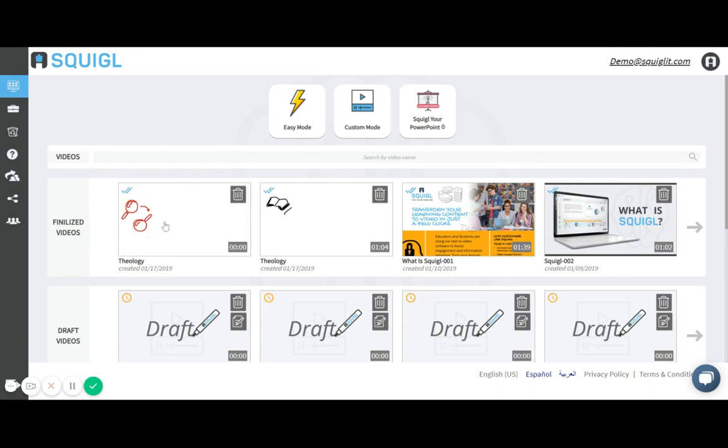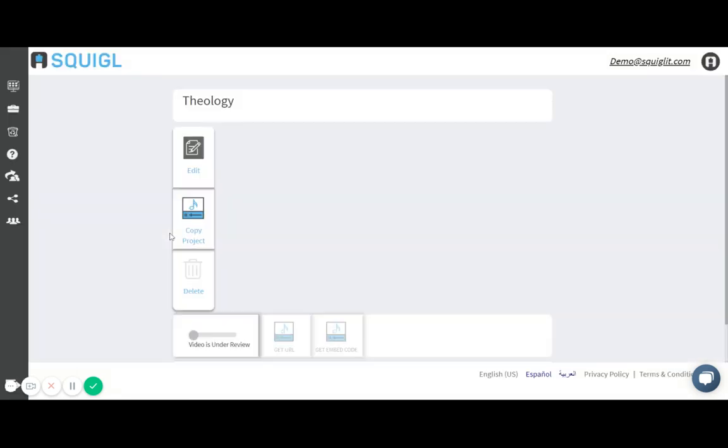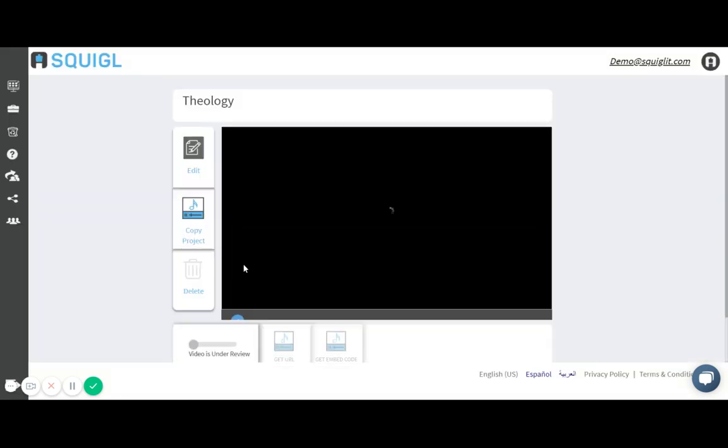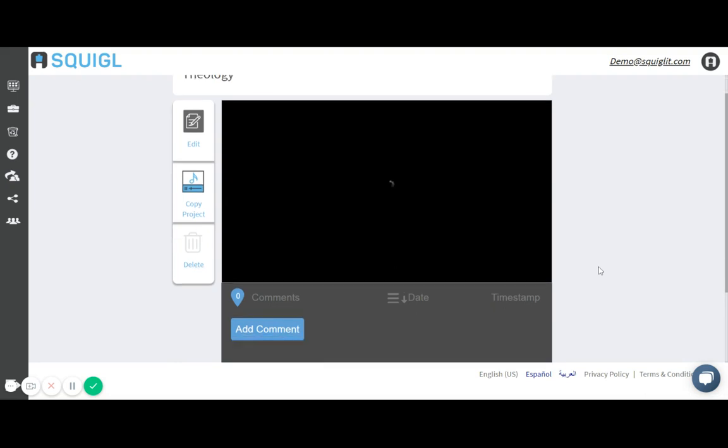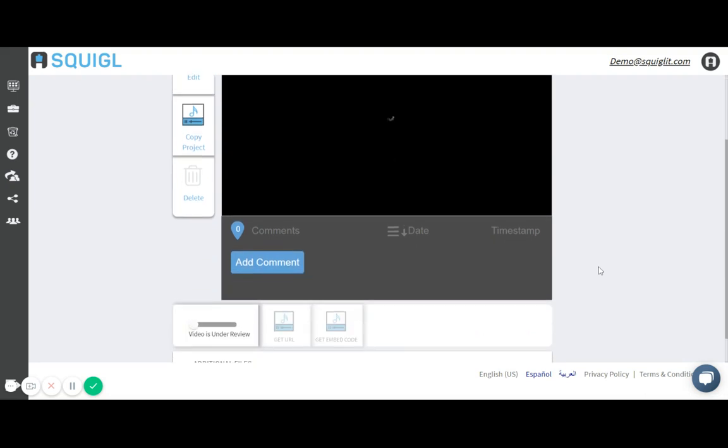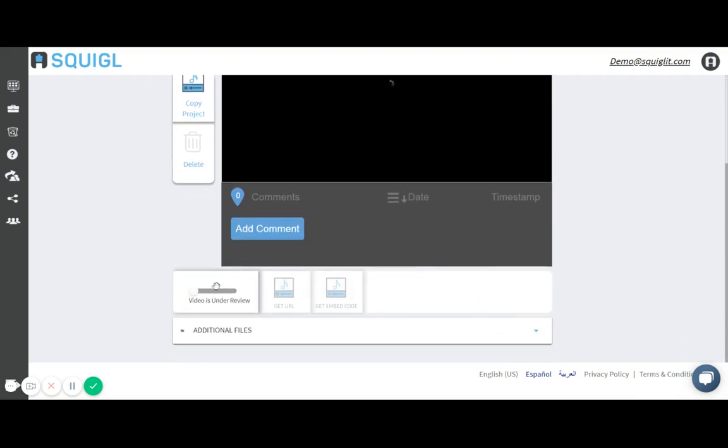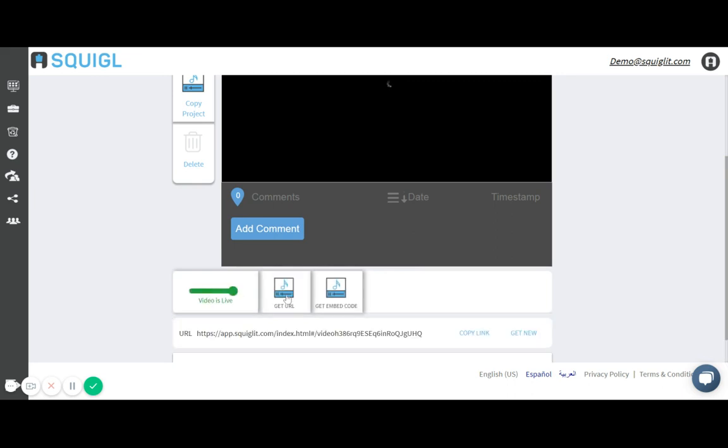It looks like our video has been finished. Once I click on it, I get all these different ways to share my project. My professor actually wanted me to share my project with them via the URL. So I switched this to videos live. I could then get a URL, copy this link and share it with my professor.